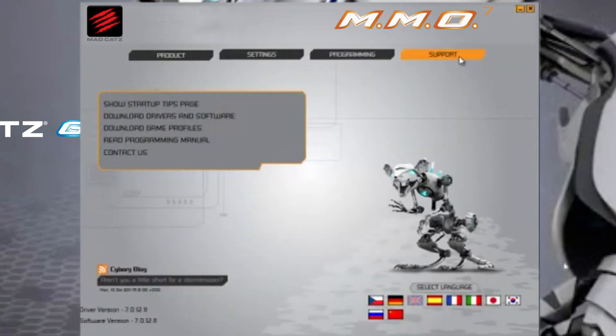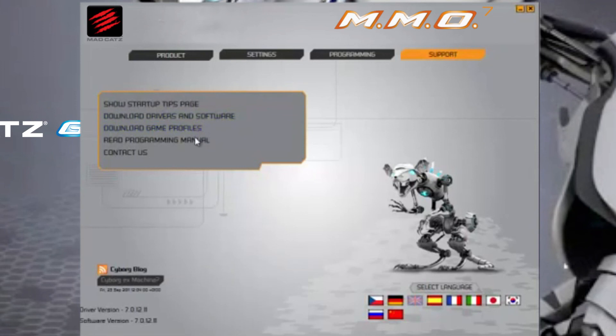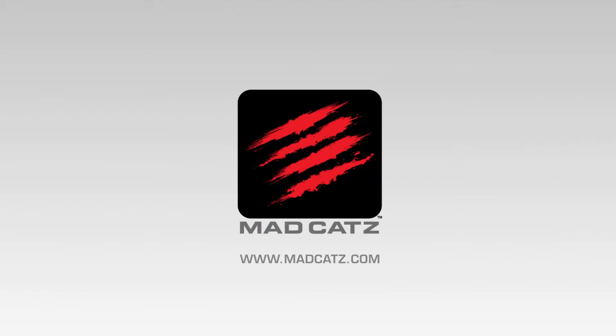The support page contains a number of useful links, including drivers and software, game profiles, a detailed manual, and our contact page. This concludes the tutorial for the MMO 7 gaming mouse.